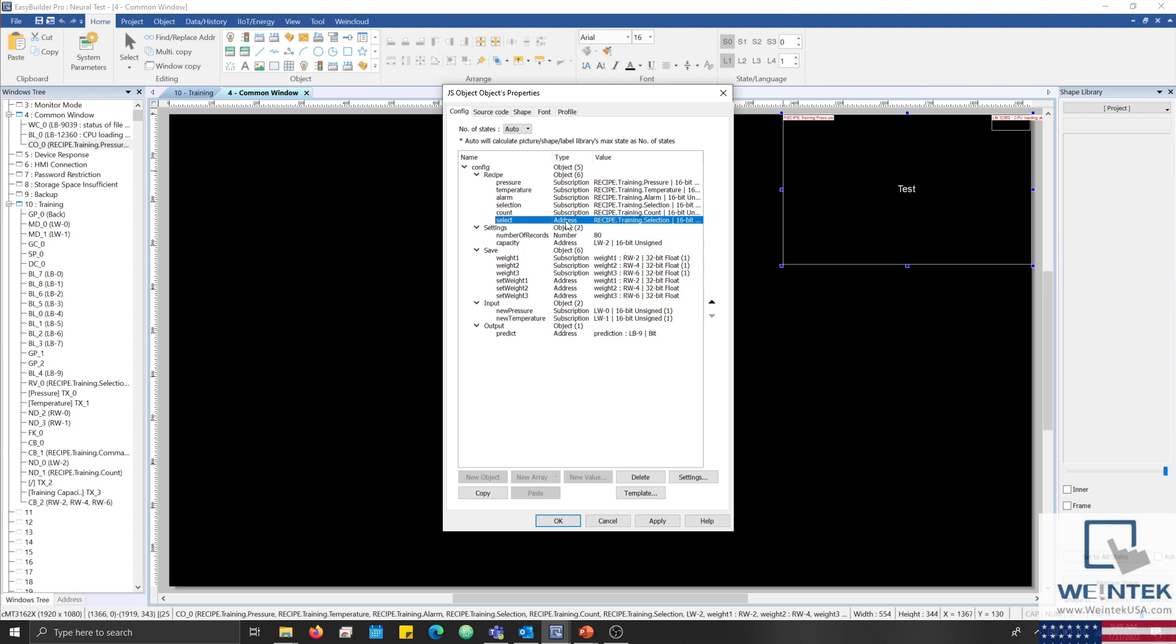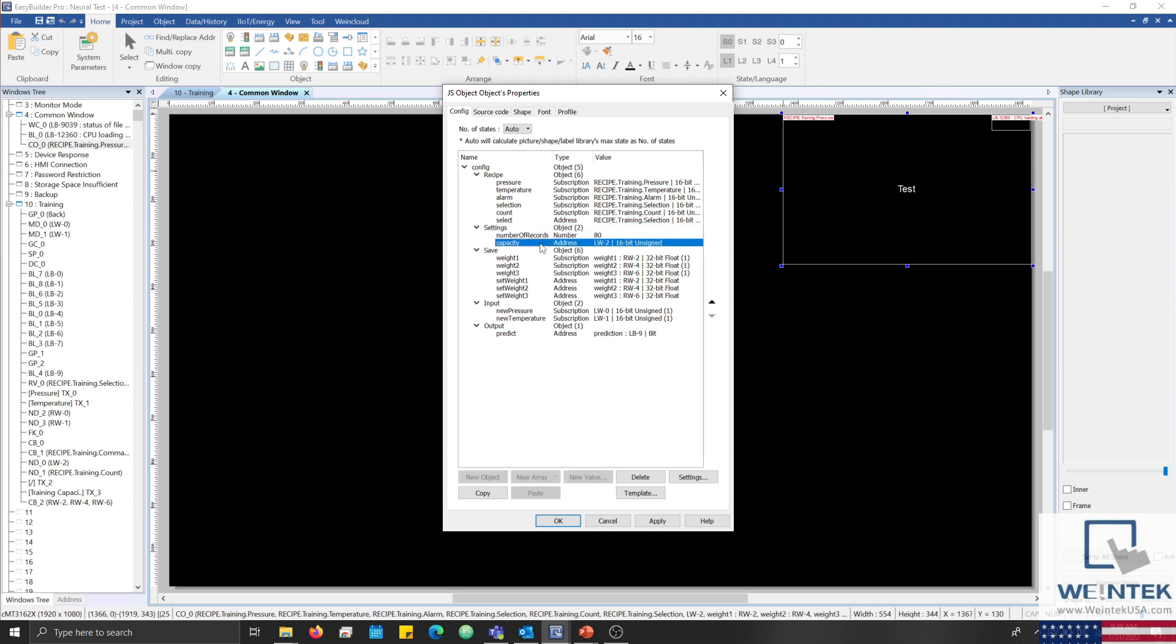The settings object contains a numeric value that allows us to define the number of records that our perceptron will evaluate. This value is pre-configured by the HMI programmer prior to runtime. And the capacity address is used to set the number of records configured within the numeric object addressed to LW2 on our display.